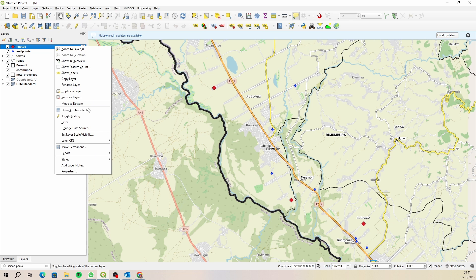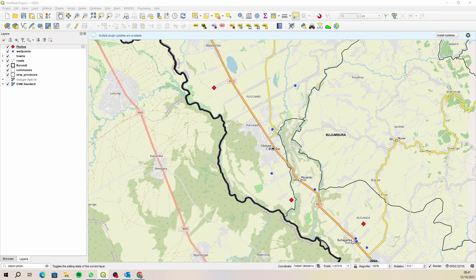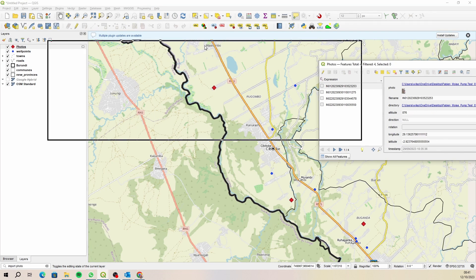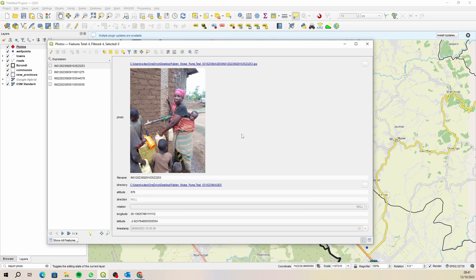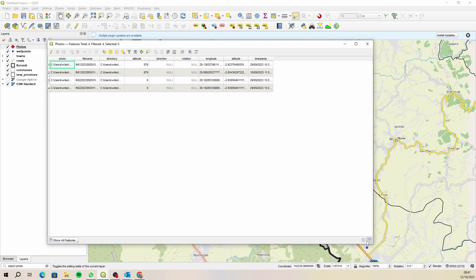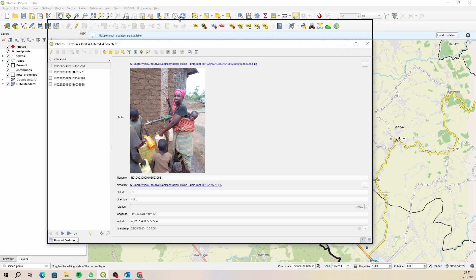So if we have a look at the attribute table, open up the attribute table, okay so it's pulled through. The attribute table looks like that but then if you look at the form view it actually pulls them through as well and references them quite nicely so you can see exactly which photos are which.